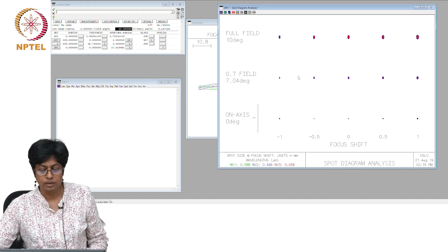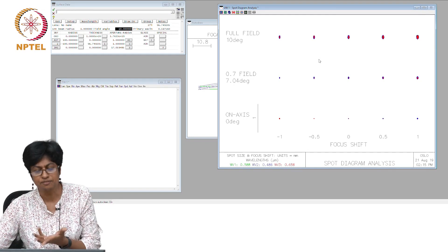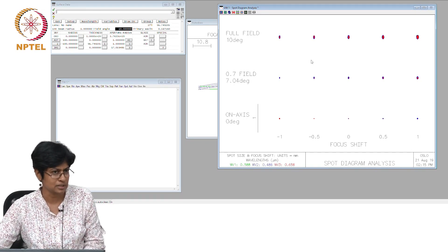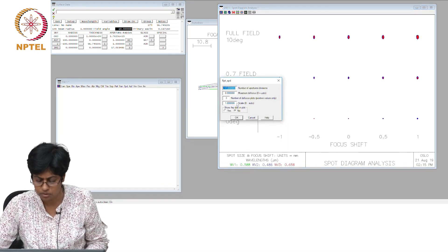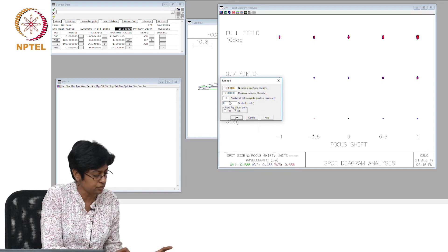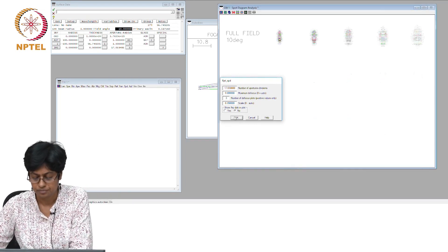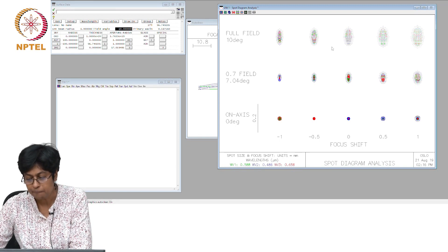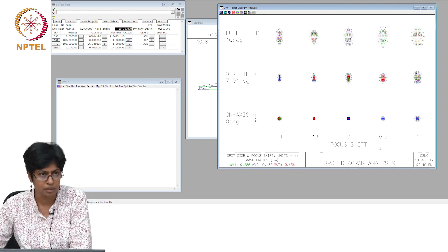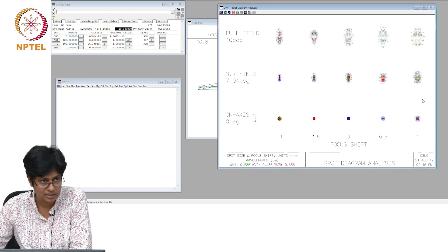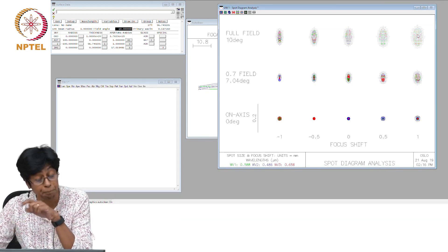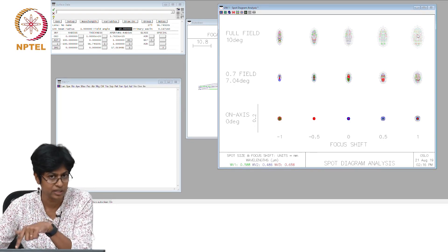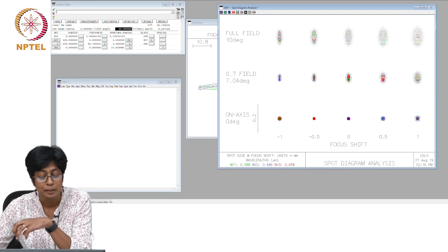In today's exercise use the spot diagram because it very quickly tells you how good your system is or not. Let us recalculate this with a smaller scale so that you can see the difference. You can see what is happening here is there more or less symmetrical behavior. It is not completely symmetrical behavior, but it is more or less symmetrical behavior.